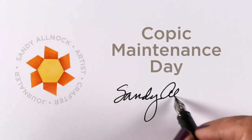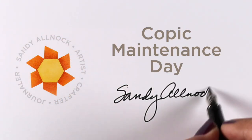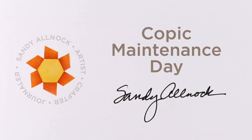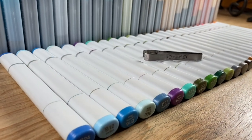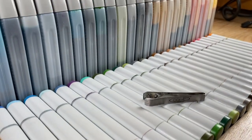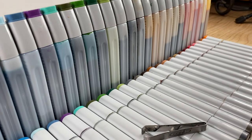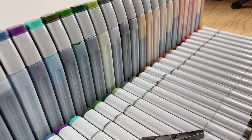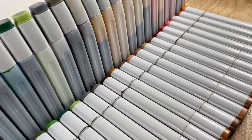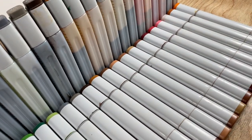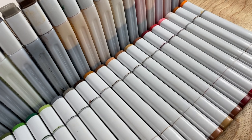Well hey there, it's Sandy Alnach and it is Copic maintenance day here in the studio. I'm going to shoot some juicy footage of my markers all set up. I don't normally set them up like little soldiers this way, but for the sake of juicy footage, why not?